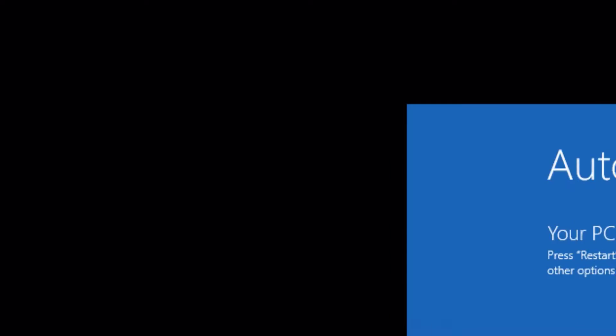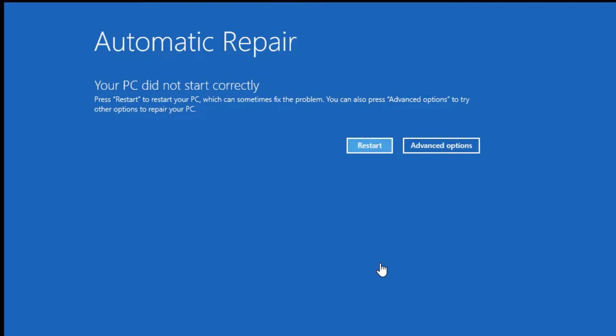Now type exit and then restart your system once to find whether it is fixed or not.